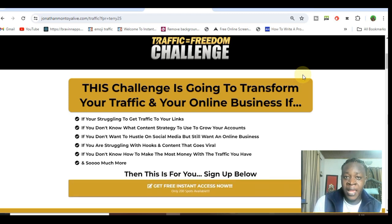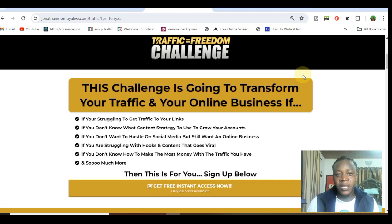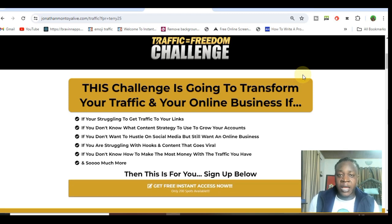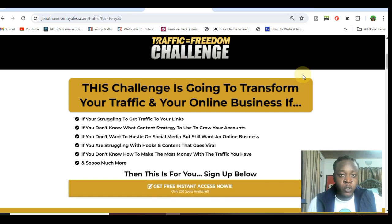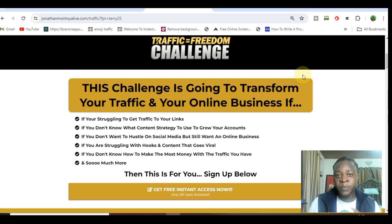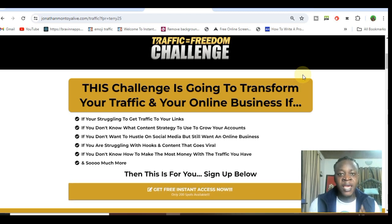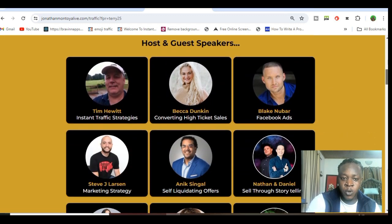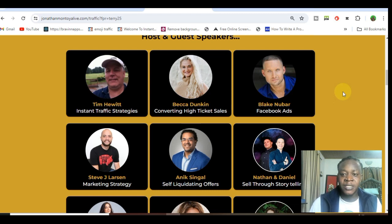If you want to build an online business without being on the internet every day creating content and getting burnt out, this challenge will help you quickly create the right content for the right people and monetize with the correct automation system. If you're struggling with content, or don't know how to make the most money from the little amount of traffic you have — as I said, you can have as little as 200 people in your audience and be making five to ten thousand dollars every month depending on the offer and the system you're using. All of this is what you're going to learn in this traffic challenge.